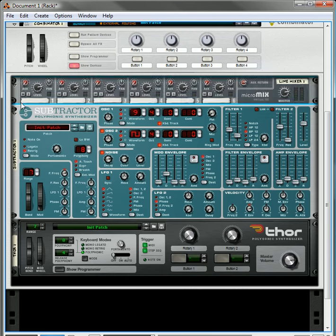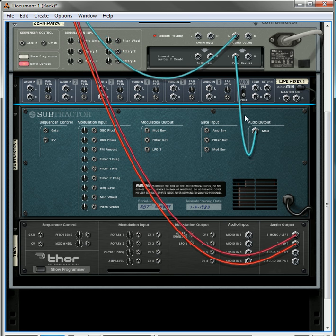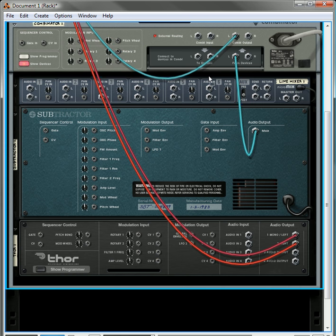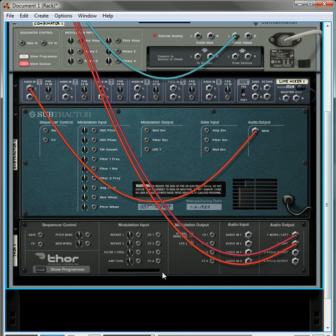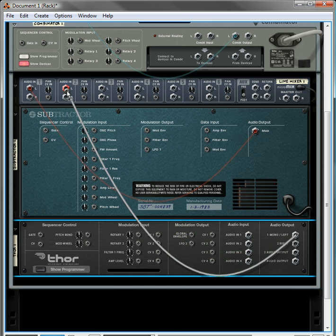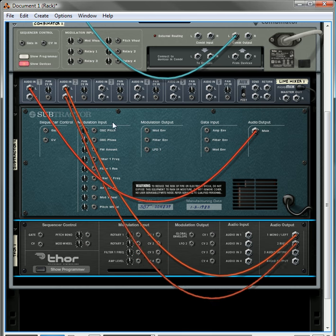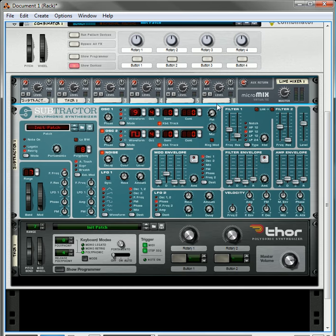And then up top here, I'm going to create a line mixer. Let's move that to the top, let's shift to the back, let's have the output for the subtractor going in, and then let's have the outputs for the Thor going in as well, and then have those outputs going back out.